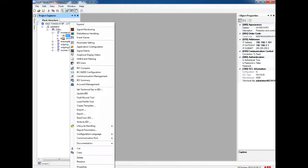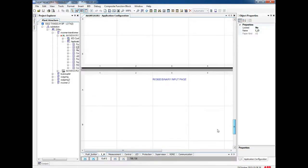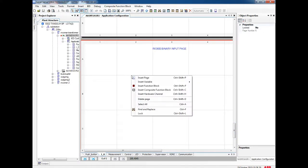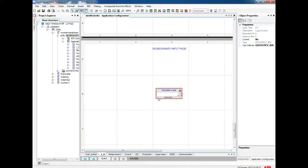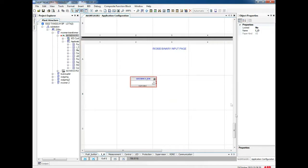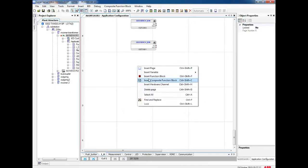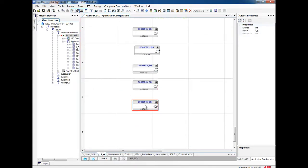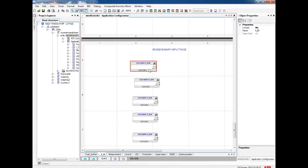Then, open the application configuration of the REF relay. On that, make one page for GOOSE communication — I am going to make an IOPage. Go for insert function block. On insert function block, you can see a communication menu. Over that, select GOOSE service bin — it is the block which is going to receive the GOOSE. I am going to configure 8 GOOSE BIN blocks since we are receiving 8 inputs.